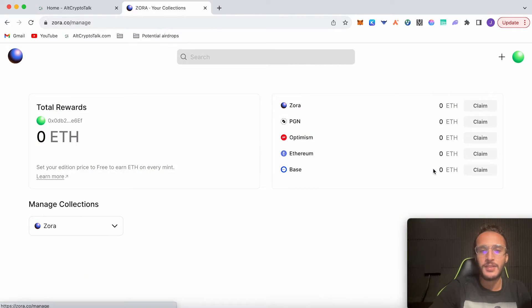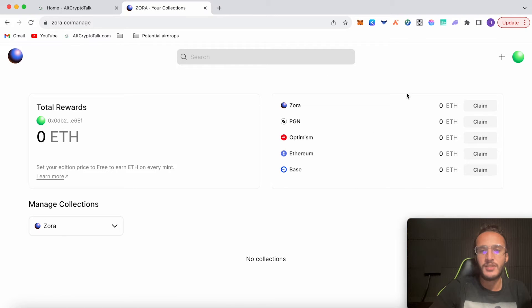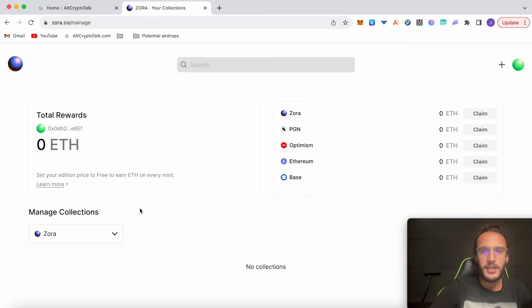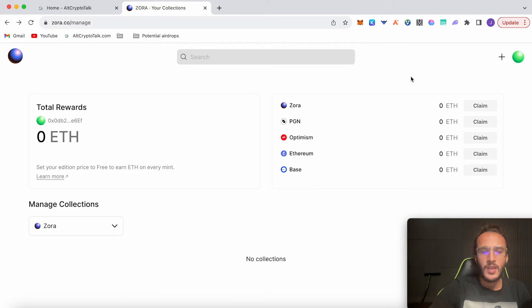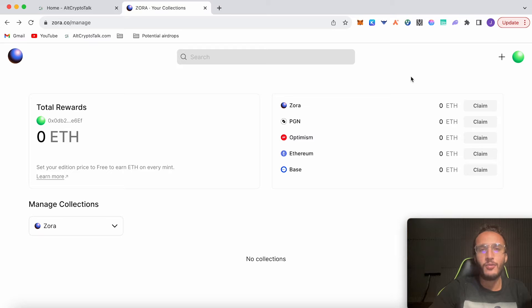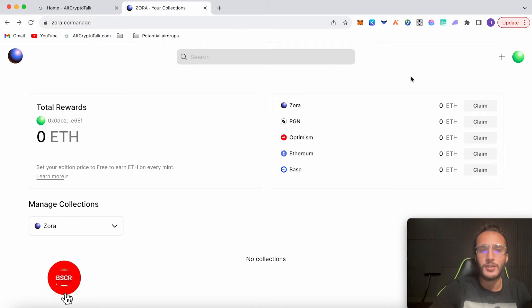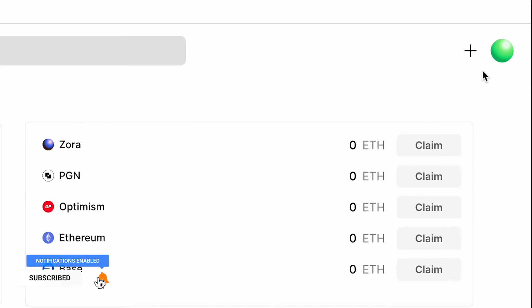I think maybe 15 to 20 should make us safe. However, if we're hitting into 50, then who knows—maybe the more you do, the more tokens you'll get, but that's to find out. If you go back to dashboard, this is our dashboard where it shows us our rewards. We have zero rewards in Zora, PGN, Optimism, Ethereum and Base. We haven't got any collections of our own.